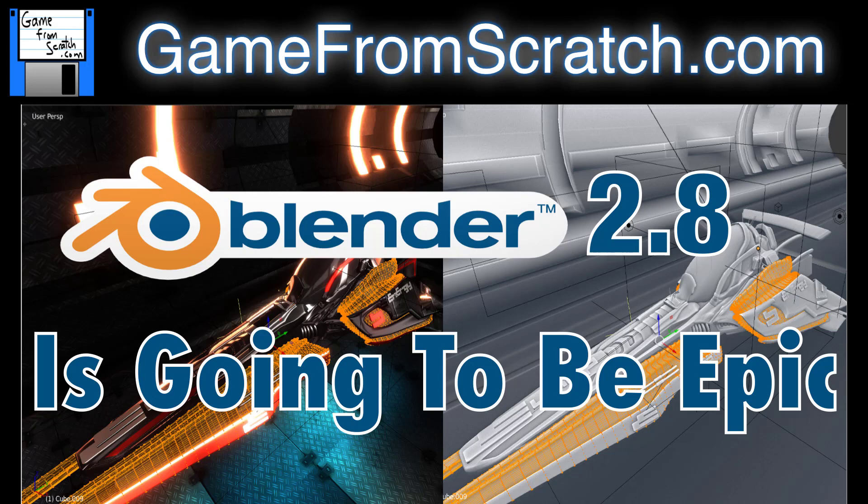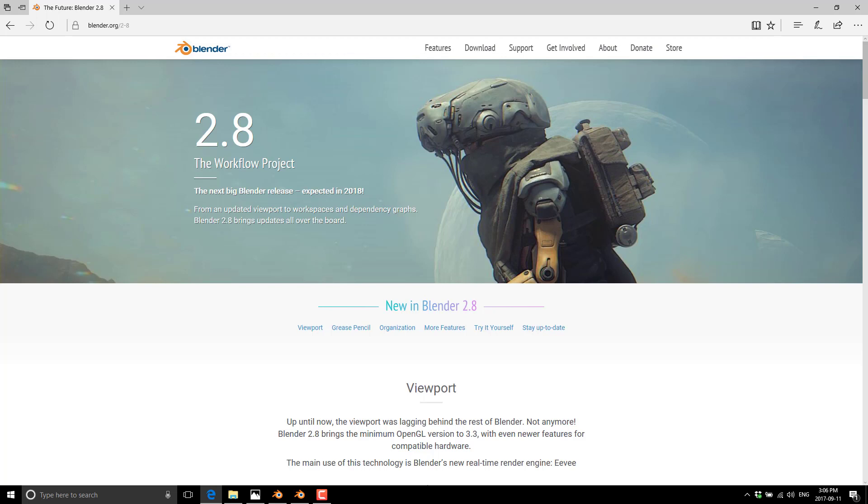But with the upcoming release of 2.8, one of the biggest areas where Blender is currently lagging is going to be massively improved, and that's the viewport rendering. And for game developers, this is going to be huge. Now, I'm looking at 2.8. One of the nice things Blender Foundation is doing is making preview releases available. And this is far off. This is a 2018 release.